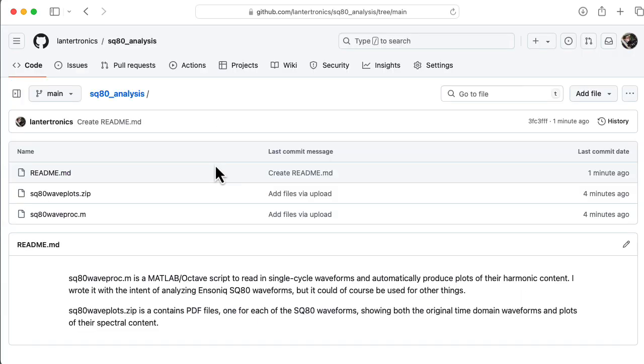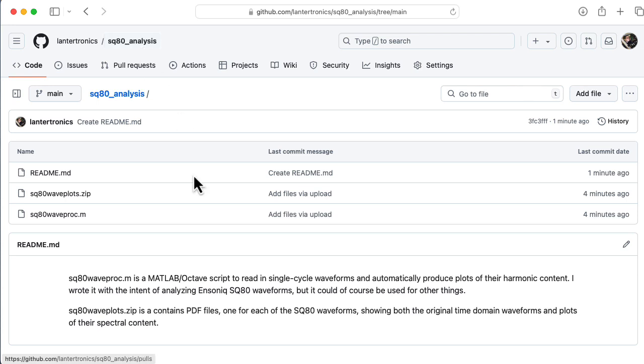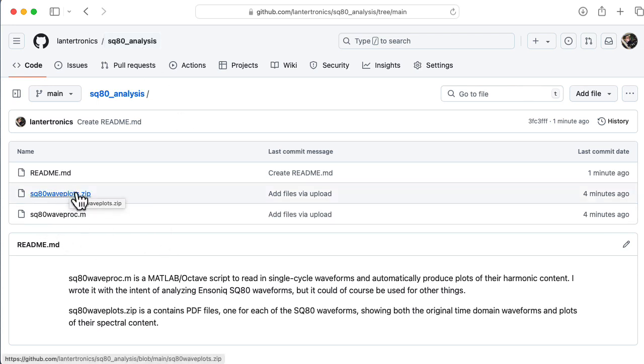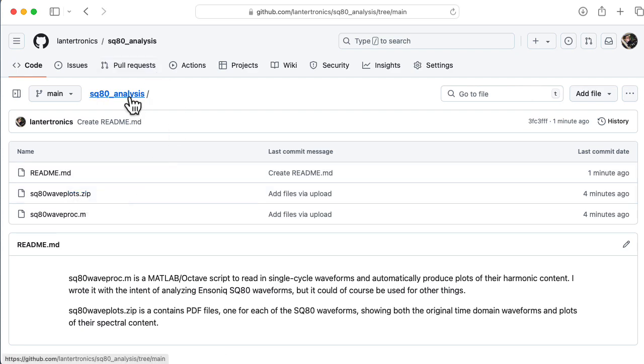I created a GitHub repository called SQ80 Analysis. It includes both my analysis code and a zip file containing PDF documents that have the various plots for all of the waveforms. I'll include a link to this repository in the description below.